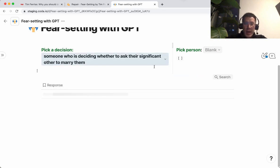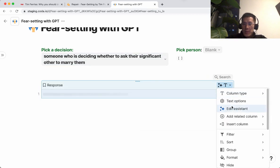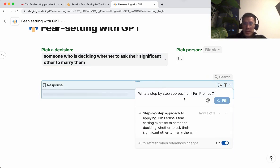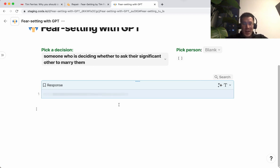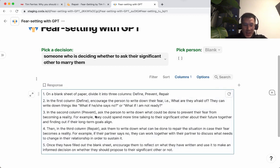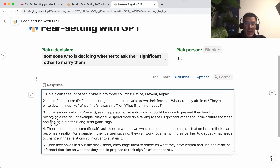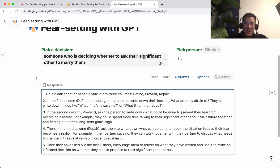Let's try one more: someone who is deciding whether to ask their significant other to marry them. Let's fill again. In the first column: what if she says no? What if I'm not ready? In the prevent column, write down what could be done to prevent that fear from becoming a reality — for example, spend more time talking to their significant other about their future together and finding out if their long-term goals align. It's not super specific, but pretty good at molding the exercise to different decisions.